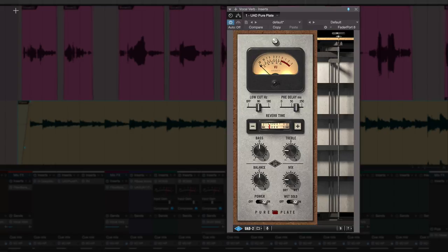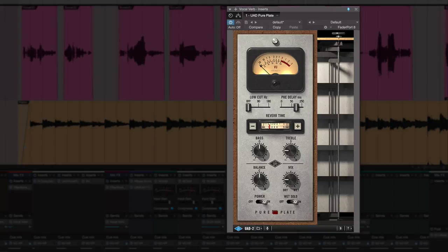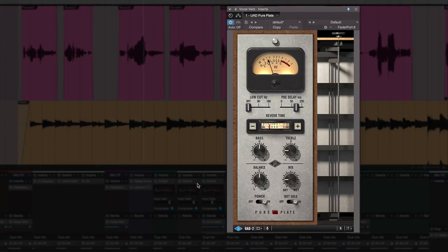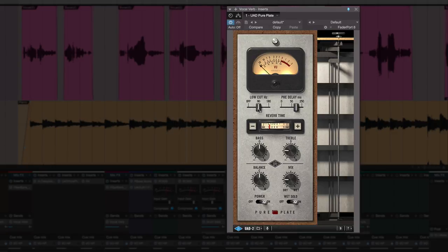Now, one thing I do straight away is I roll off some of the bottom end, and the reason I do that is I don't want lots of stuff hanging around the bottom end, particularly with the piano. What I'm going to do is bring the piano in on its own for a second and just let you hear that. So let's just bring it back in again from the start and we'll play it with the piano there. So you can hear the piano there, and so I'm going to roll off some bottom end straight away.